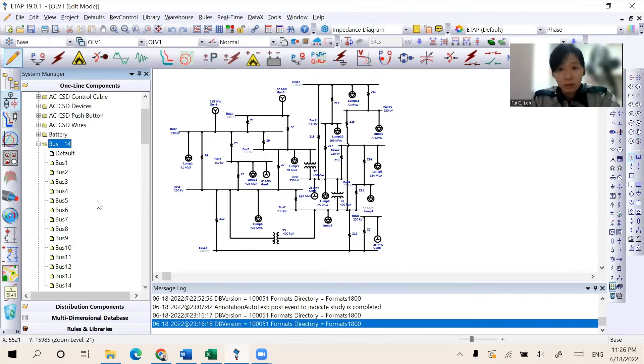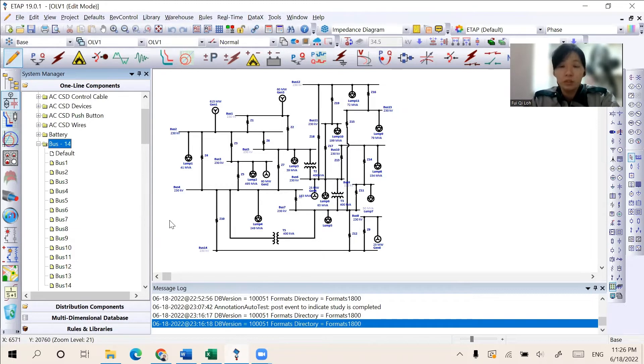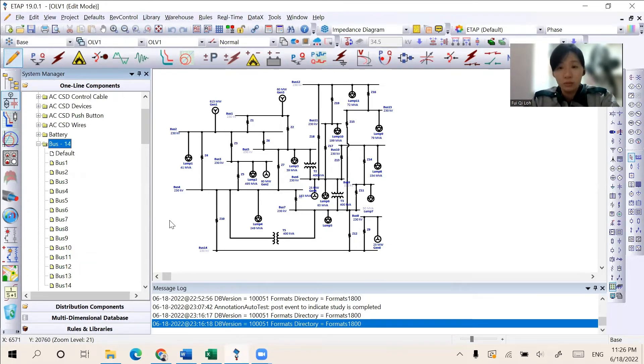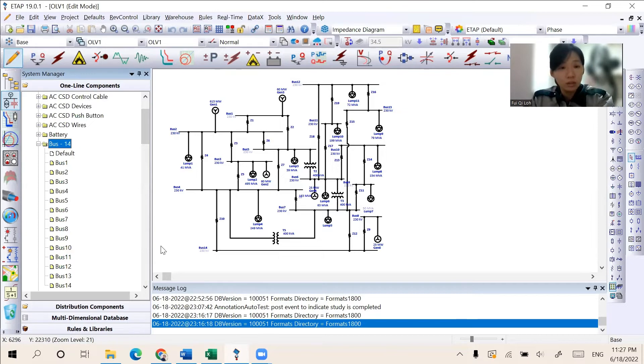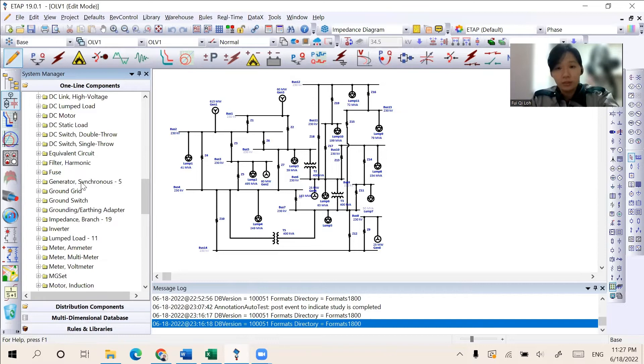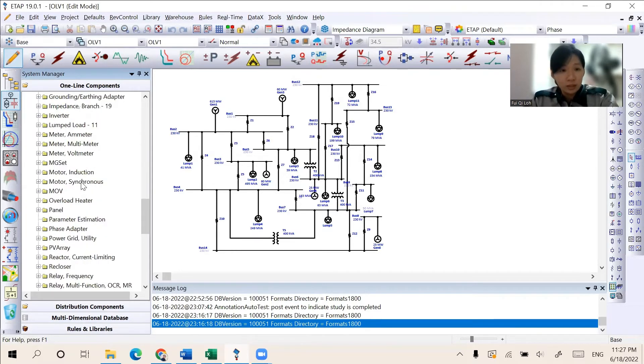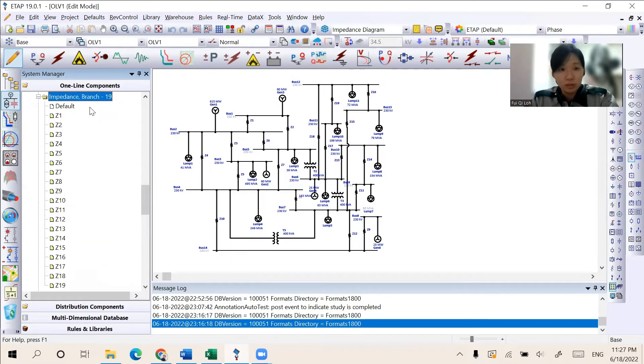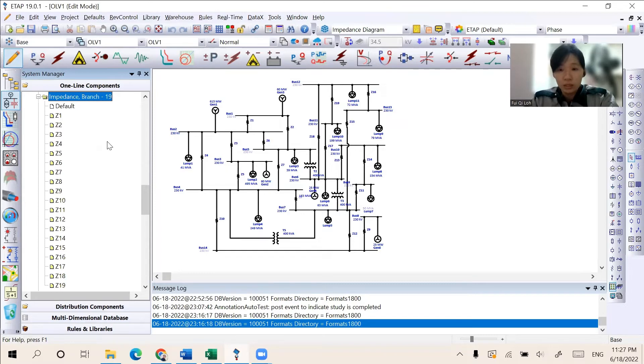The bus bar is very important to collect the current from generators of the system to distribute the electrical power to the output circuit. Hence, five generators will consist in this system to supply the power. And this system also consists of 19 impedances and branches, which are used for indicating the resistance and reactance of this circuit.